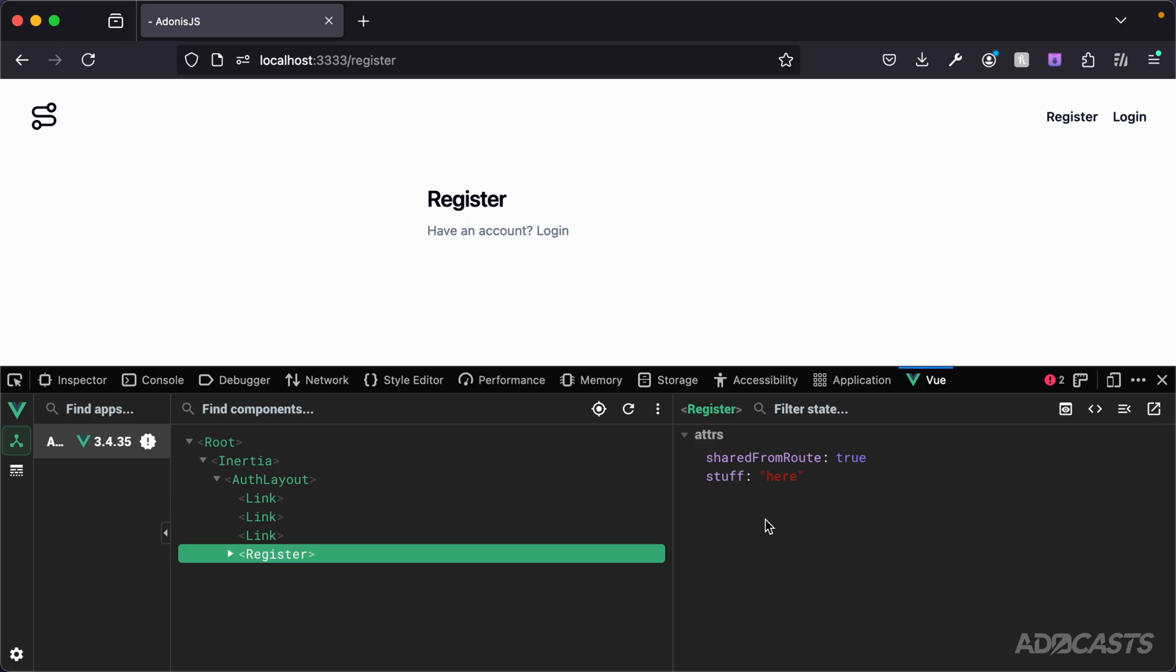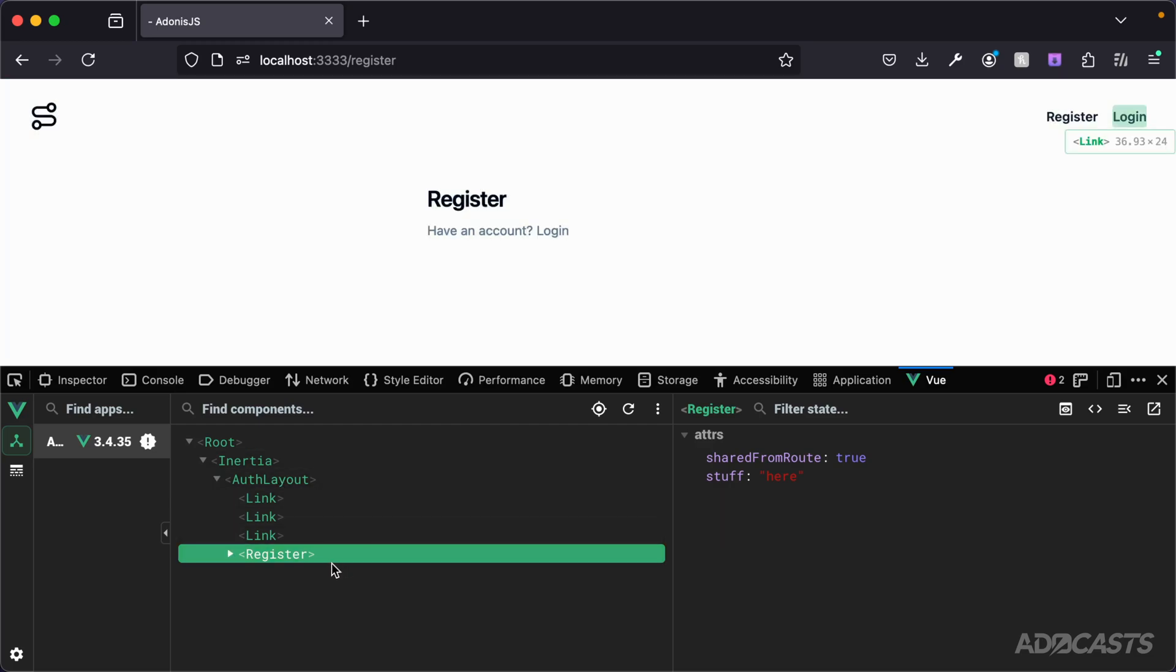So we have the same access to our props inside of our layout as we do in our page. We don't need to worry about cascading things through. It's just going to automatically happen for us, which is awesome.